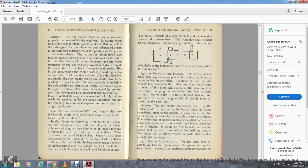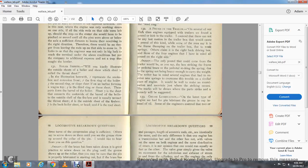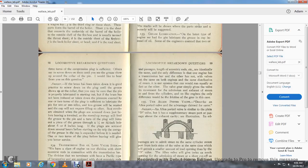Question 133: Grease lubrication — on the last type of engine we had pin lubrication with a grease cup instead of oil. Some engineers contended two to three turns of compression on the plug is sufficient. Others say to screw down until they see the grease show around the collar pin. Answer: If the brass has been taken down in good practice, screw down the plug until the grease shows up on the collar — that way you may be sure the pin is properly lubricated when starting out. If the brass has not been reduced, one or two turns of the plug is sufficient, which will lubricate for 100 to 200 miles. Less grease will be wasted and the cup will not need filling as often. Best results are obtained when the plugs are screwed down just before leaving the terminal — the engine will feed grease to the pin as the plug forces out grease through a quarter to three-eighths inch hole about six to eight inches long. If the plugs are screwed down several hours before starting the trip, the energy is expended before it is needed. One or two turns of the plug before leaving will give better service.